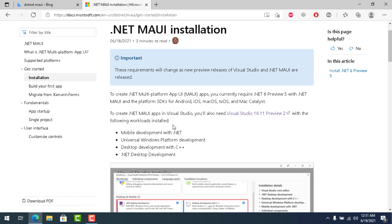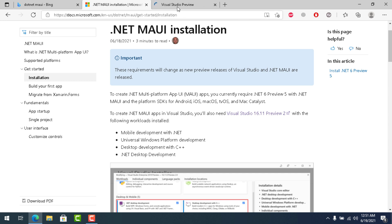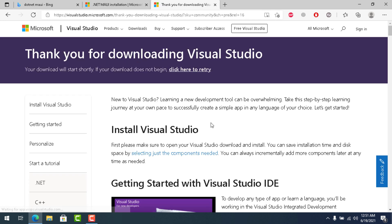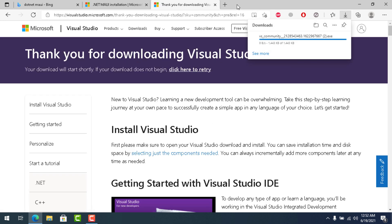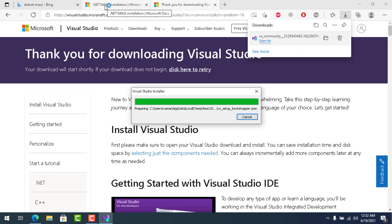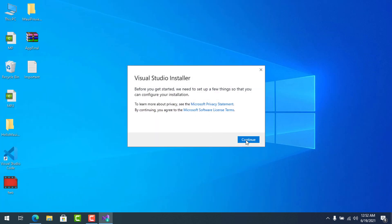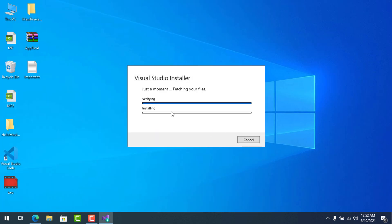The documentation tells me to install Visual Studio 16.11 Preview 2. Let's go to the link, and since I'm using Edge, I can see the download icon. Open the file — if you're using any other browser, check your downloads section — and click Continue.